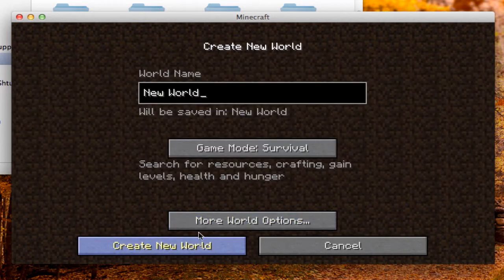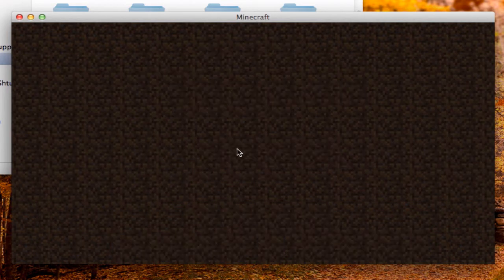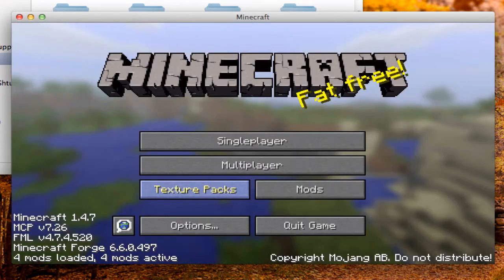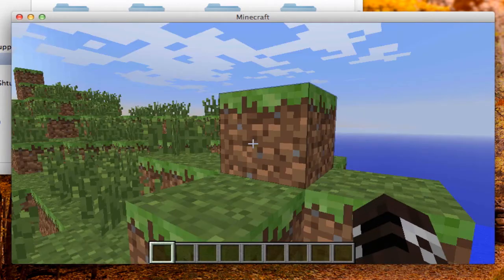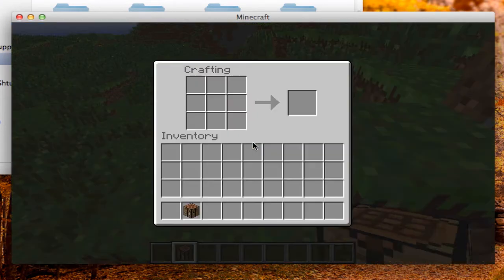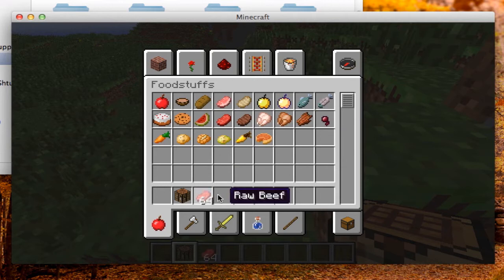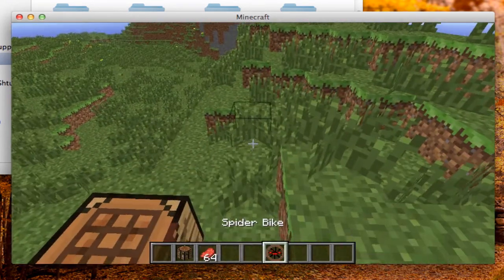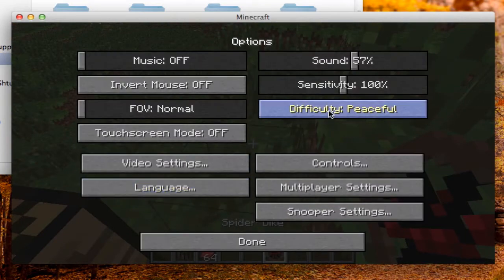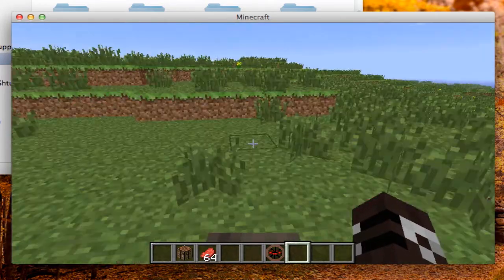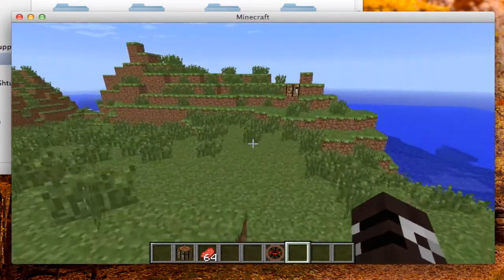Go to single player and create a new world in creative mode. Apparently you can just go to the transportation tab, spawn a mob, and ride it — and that's the Animal Bikes mod working. You can look up all the recipes and bikes on their forum.